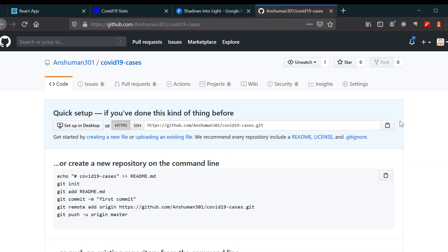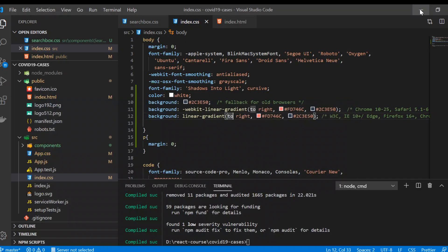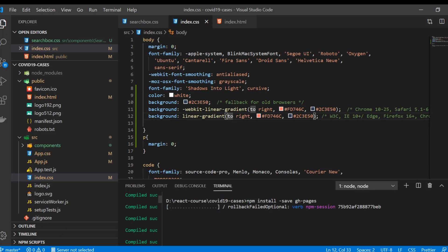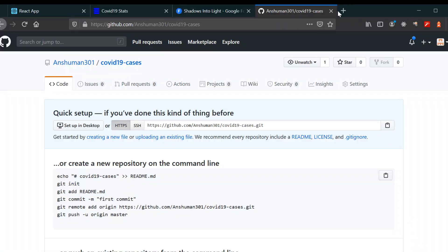Copy the repo link. One more thing you have to do — you have to install one package. Use npm install --save gh-pages. In the meantime we're going to look at how we can deploy our app.